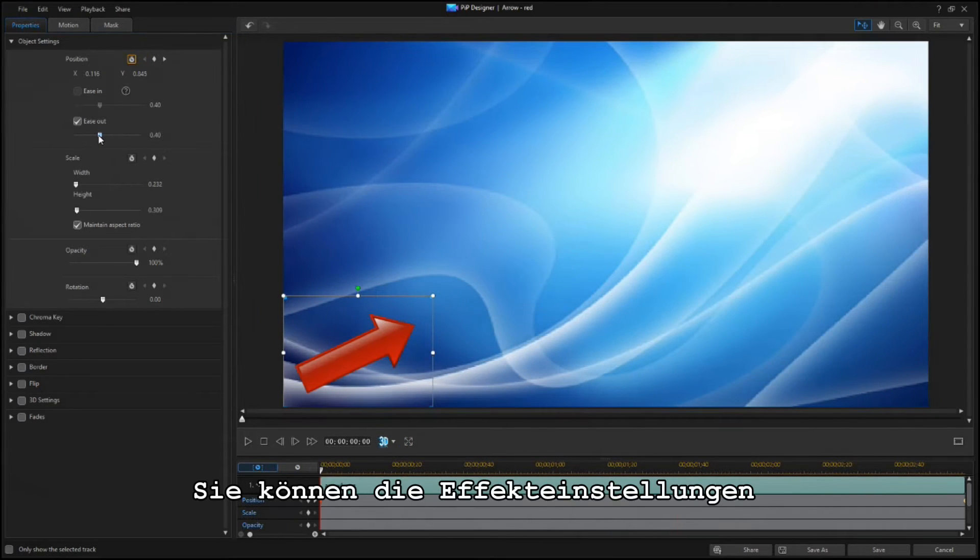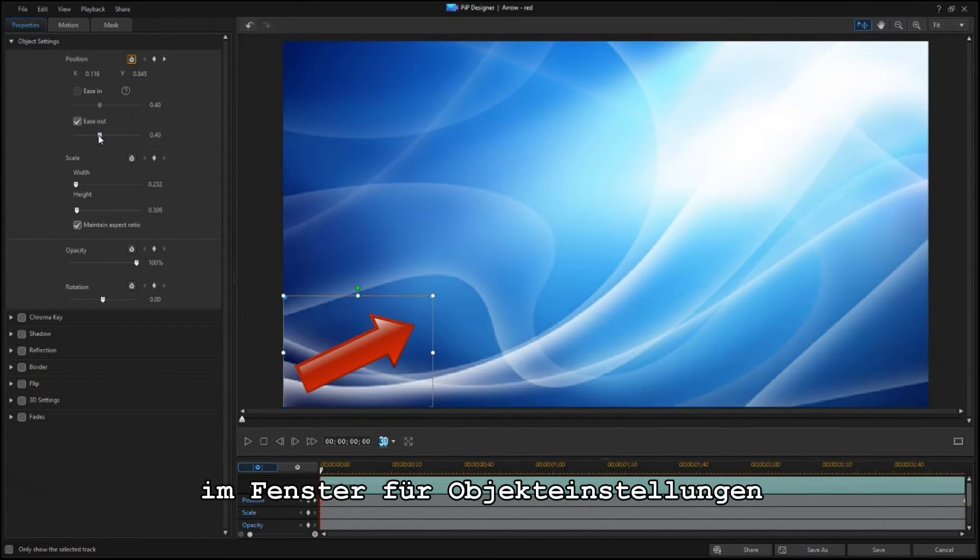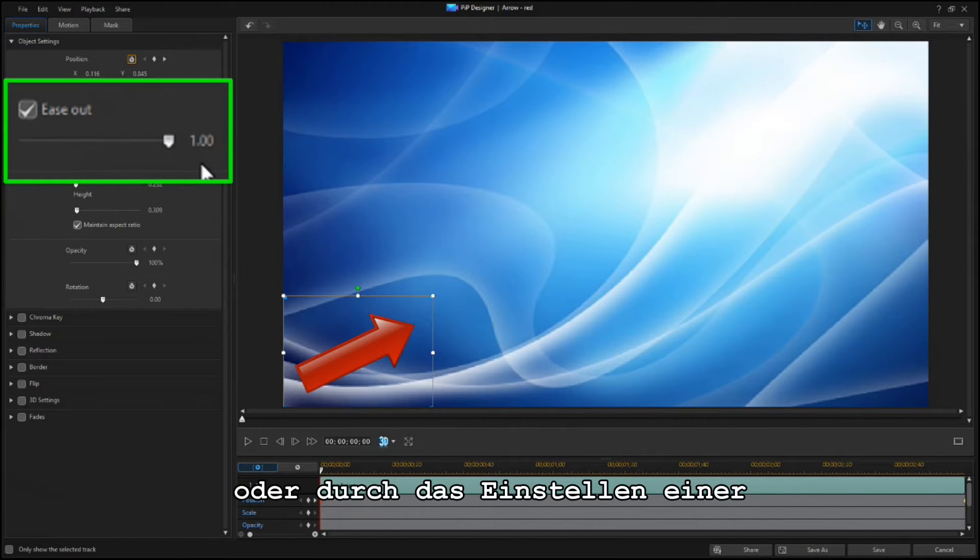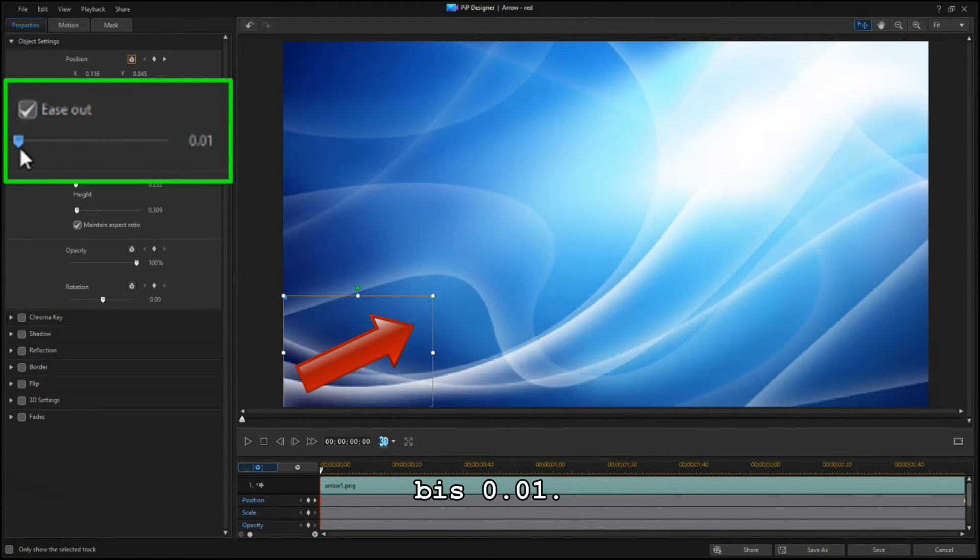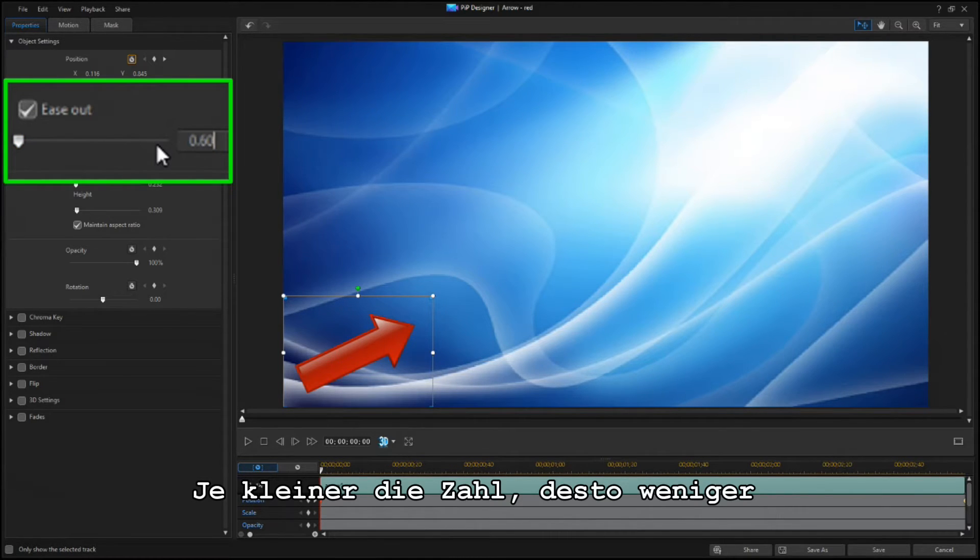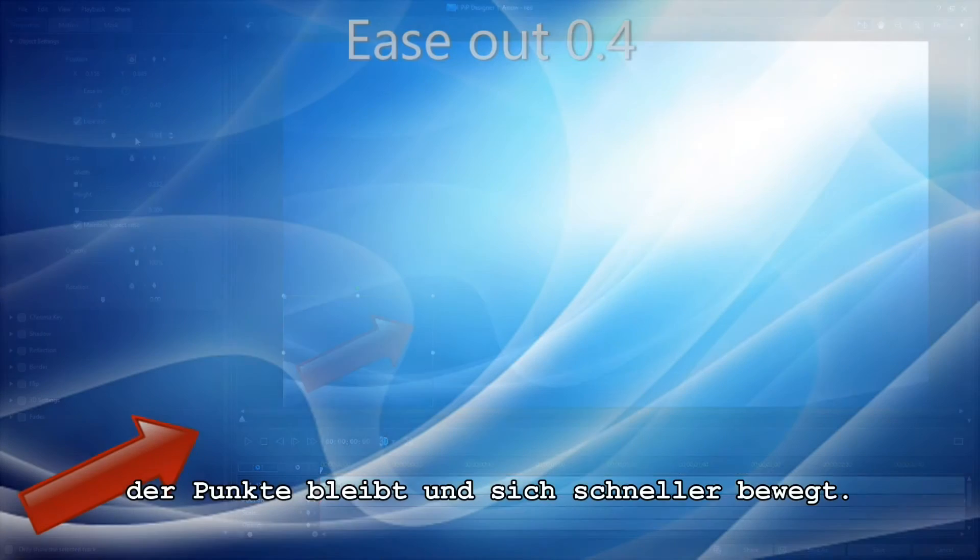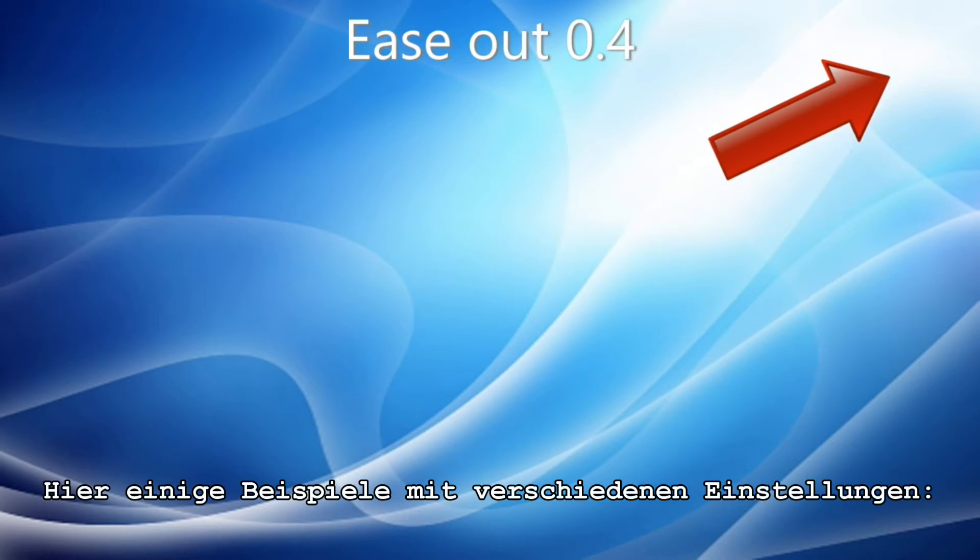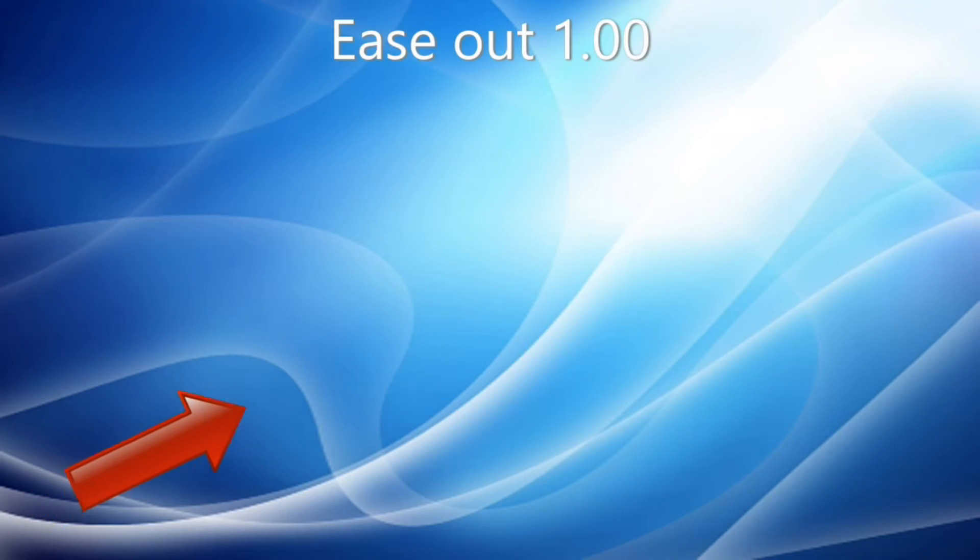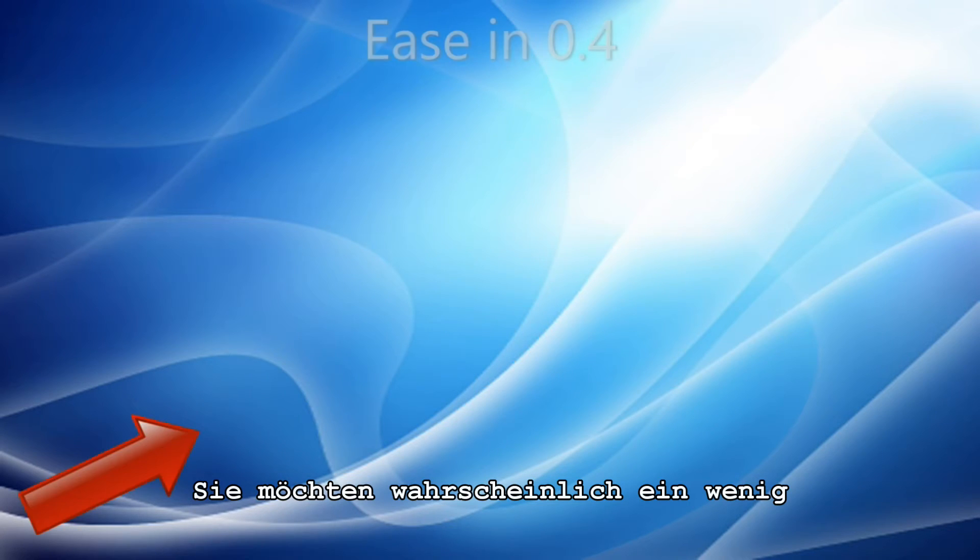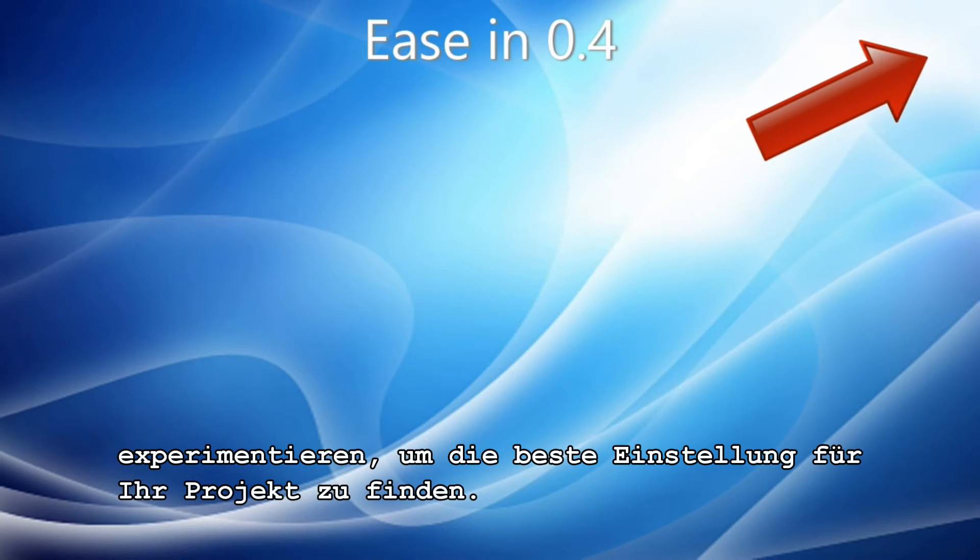You can change the effect setting in the Object Settings window by adjusting the slider or by setting a specific number from 1.00 to 0.01. The closer to zero, the less noticeable the effect is, while higher numbers mean that the object will spend more time near the starting or ending point and will move faster in between. Here are some examples with different settings. You'll probably want to experiment to find the best setting for your project.